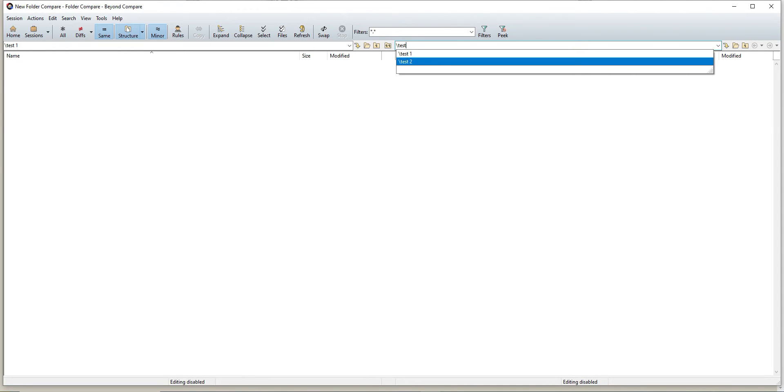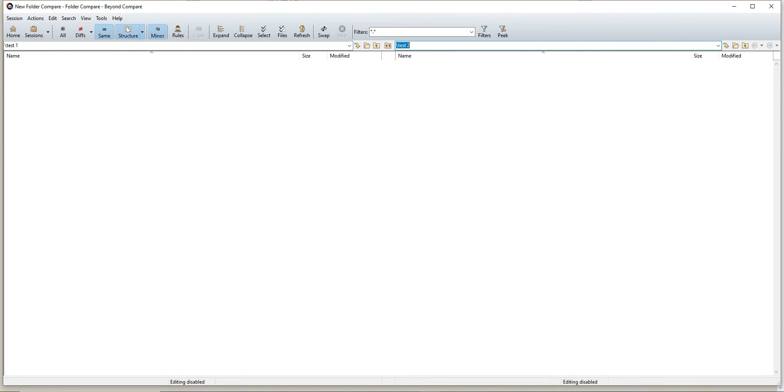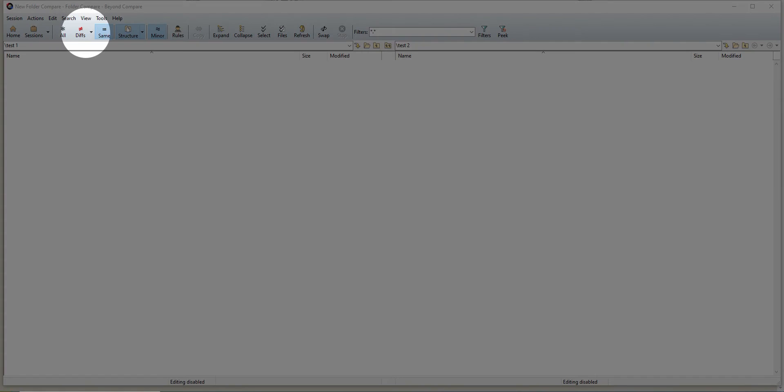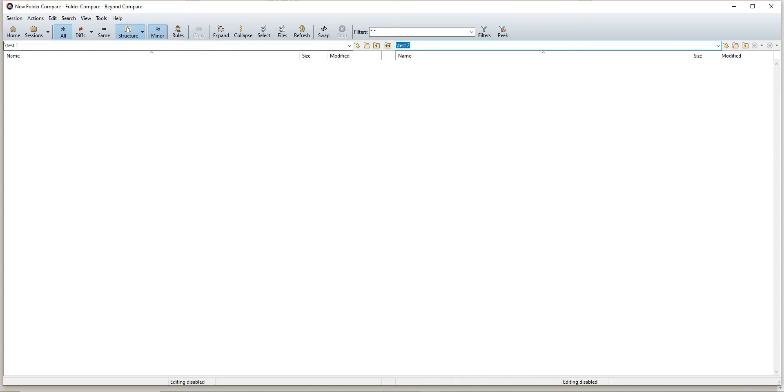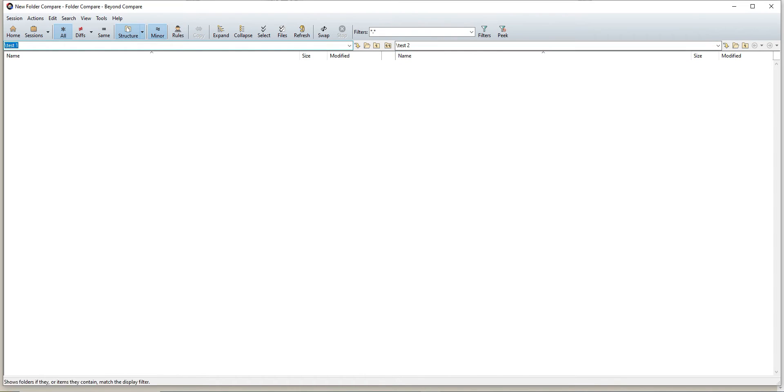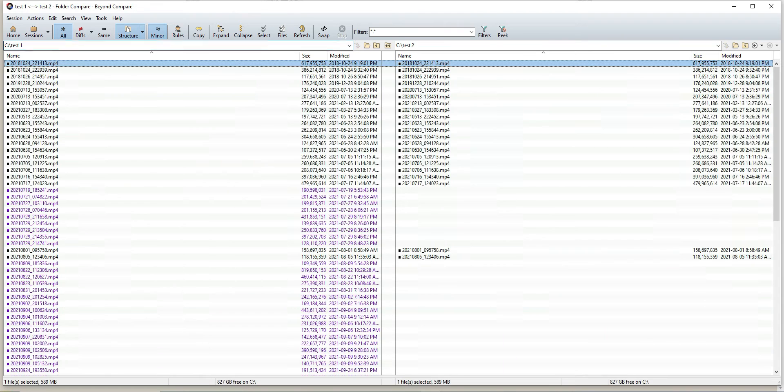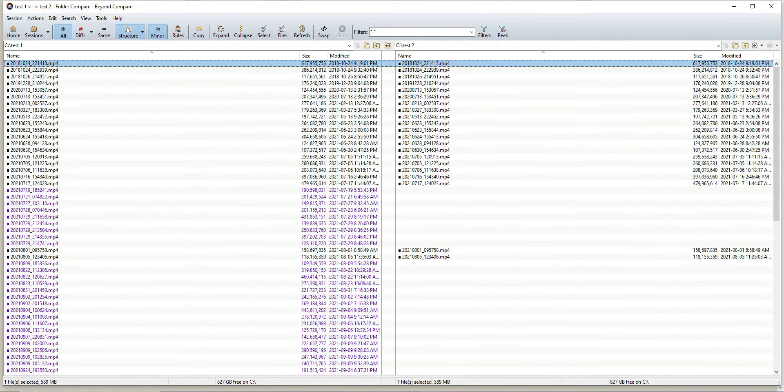Once that's done, I'll direct your attention to these three main icons here. This is all I really use in the program. I'll select this first one that says all with the asterisk at the top. Once I have my two folders selected, I'll click enter on my keyboard and it's going to do the comparison now.